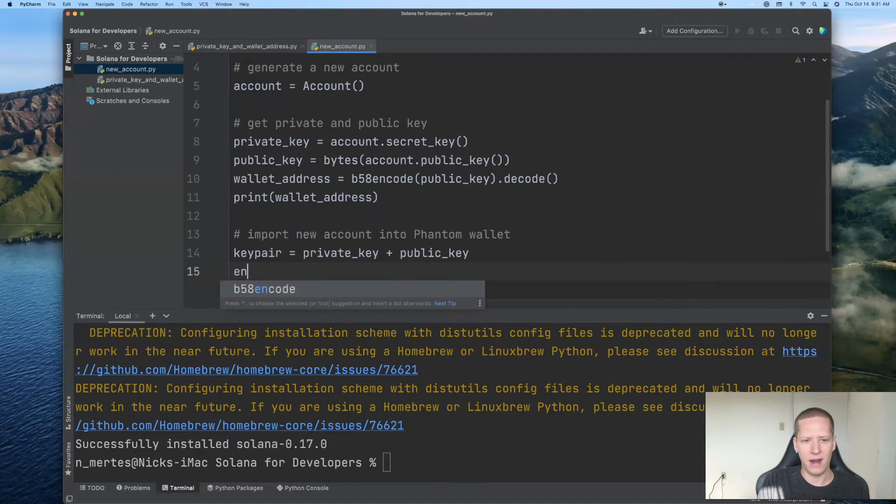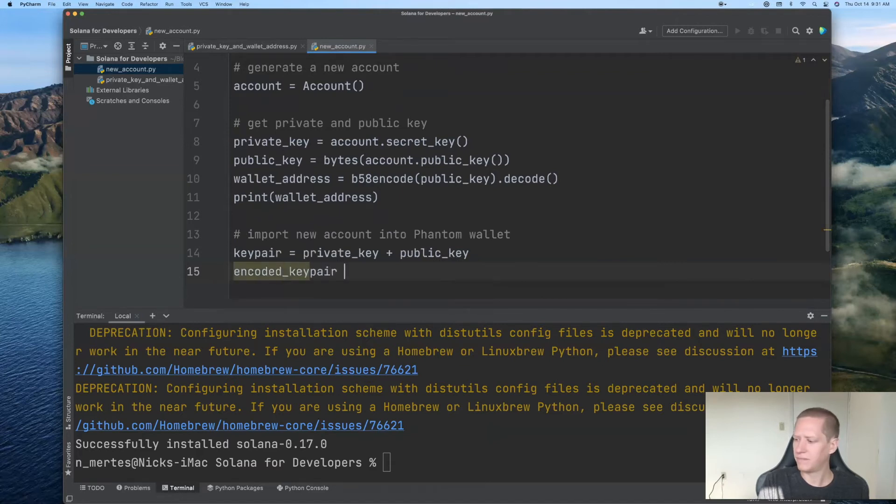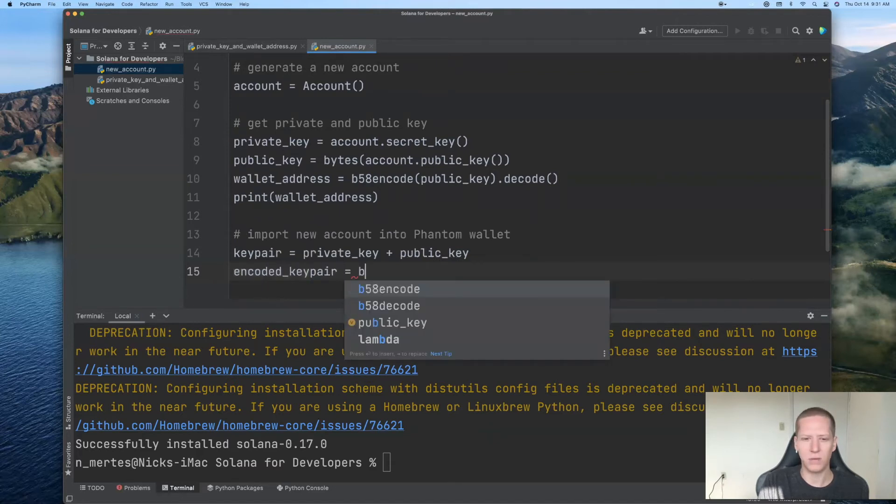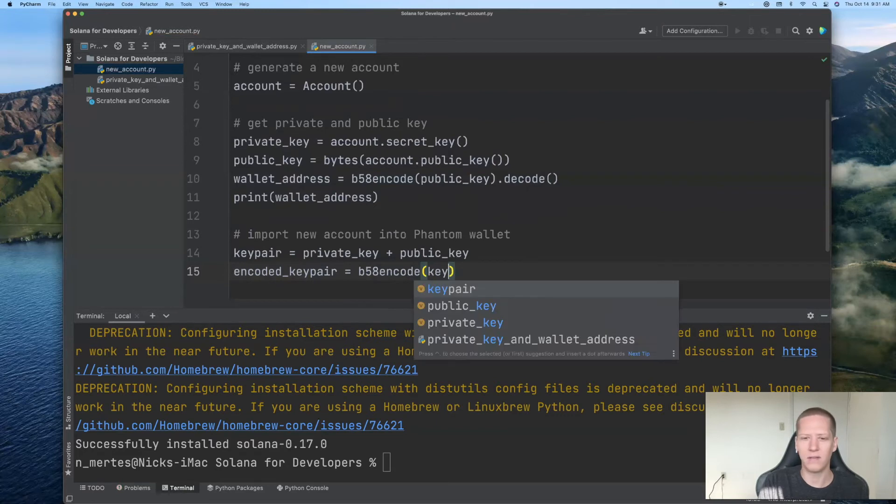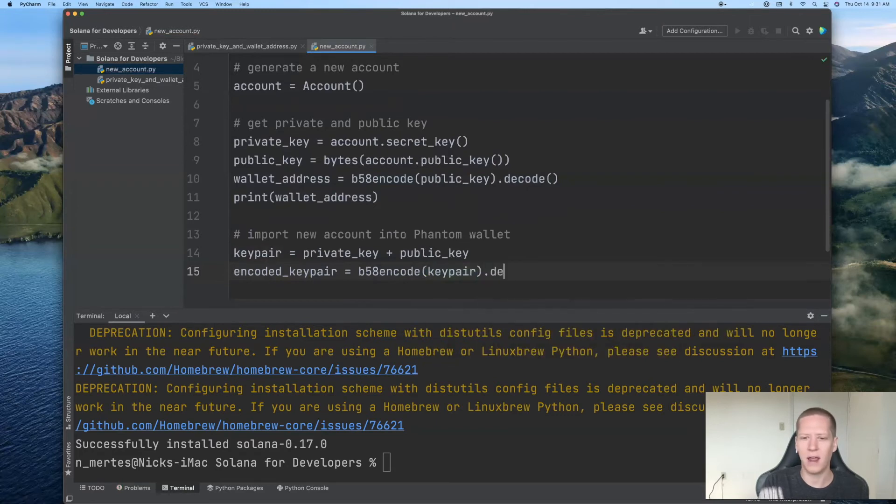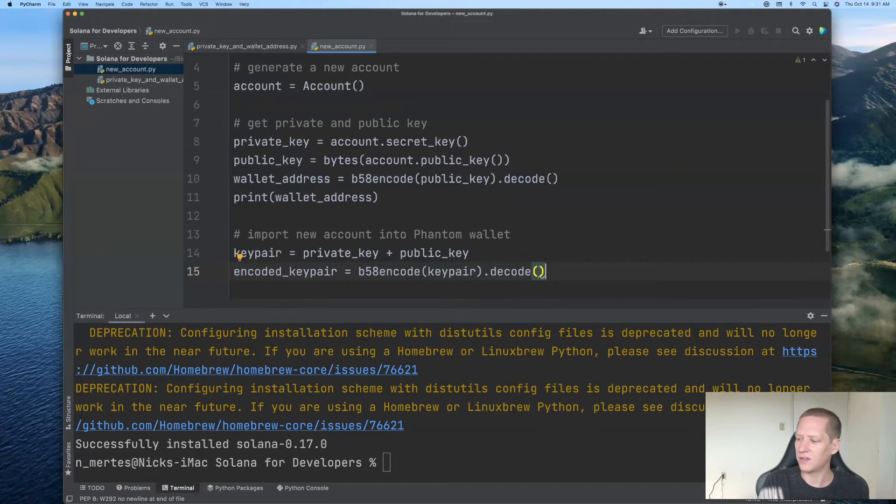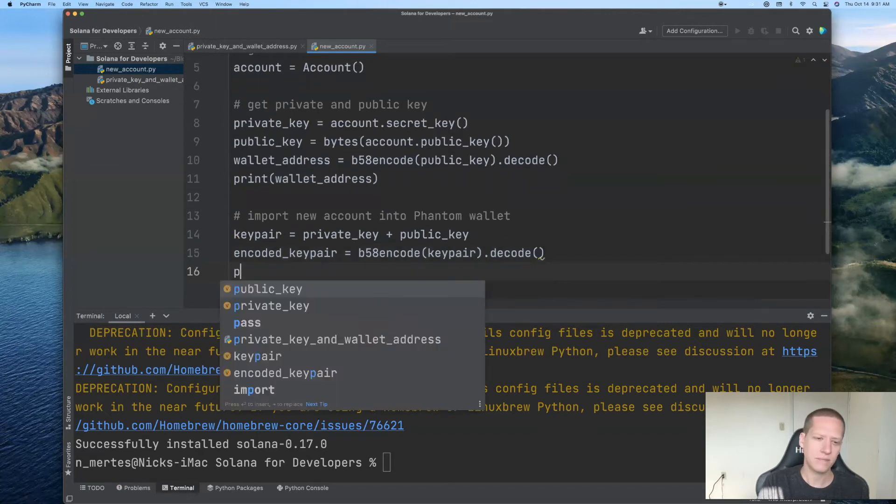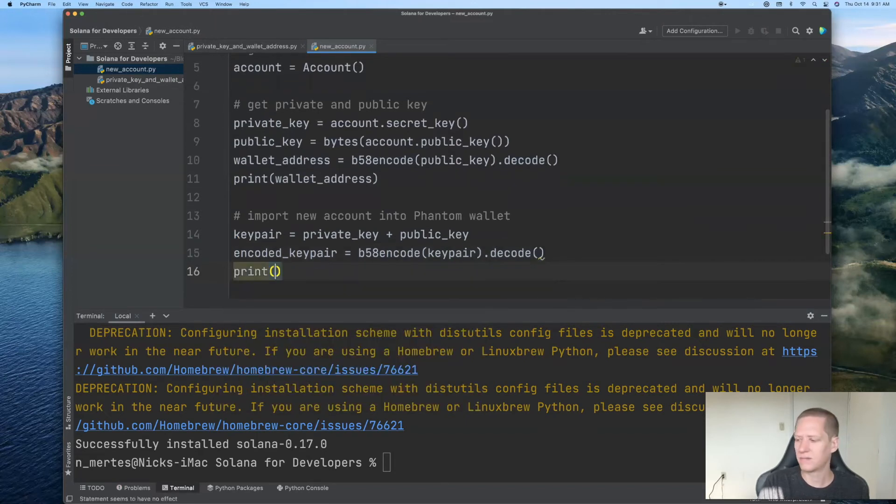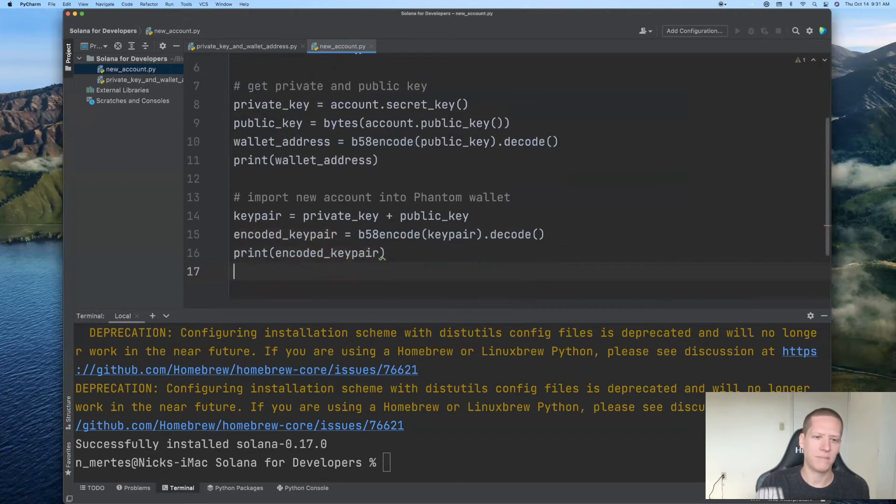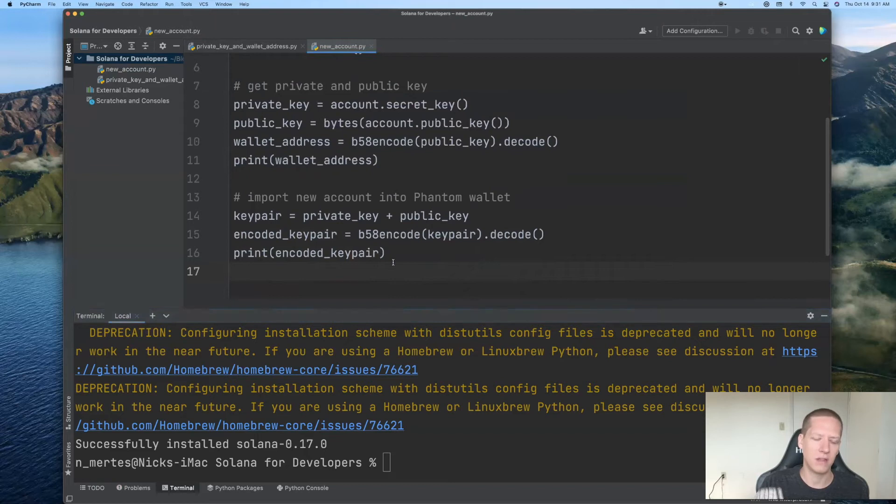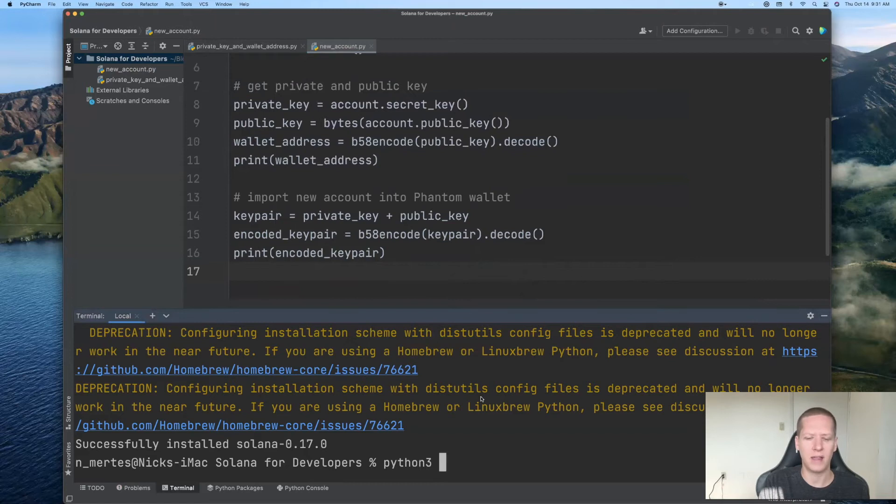So recall from last time that the keypair is just equal to the private key plus the public key. And that our encoded keypair is equal to the base58 encoding of the keypair, and we'll use the decode method to express that as a string. And so we can print our encoded keypair. And now we're ready to run this file. So we'll be getting the wallet address and the encoded keypair. The encoded keypair is what we'll need to import it into the Phantom wallet. So I'll run python3 newaccount.py.